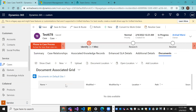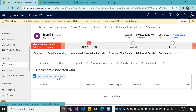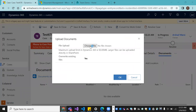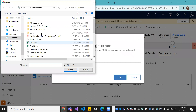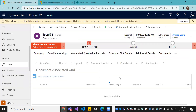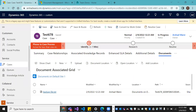For demo purposes, I'm uploading a document here. You can see that the Documents tab with the default SharePoint site is now available. I'm uploading a document as a demo. Once the document is uploaded, go to your SharePoint site to verify.